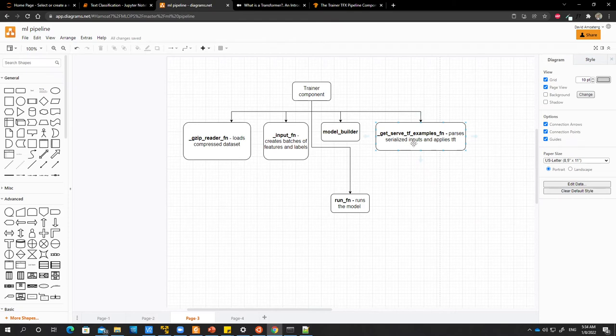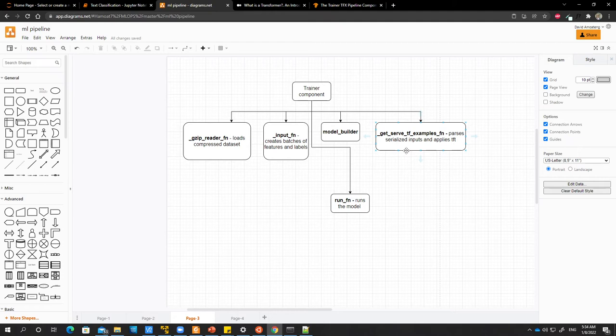Then we have another one, which is the get serve TF examples function. After you finish building your model and running it, obviously you would like to use it for inference.